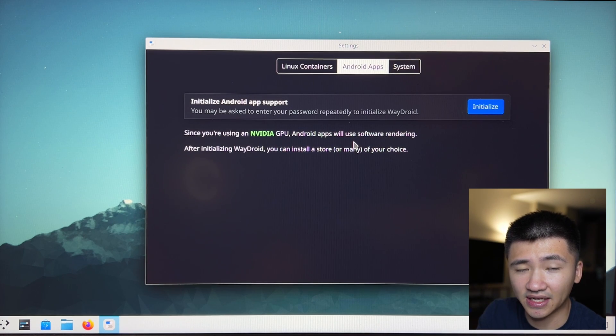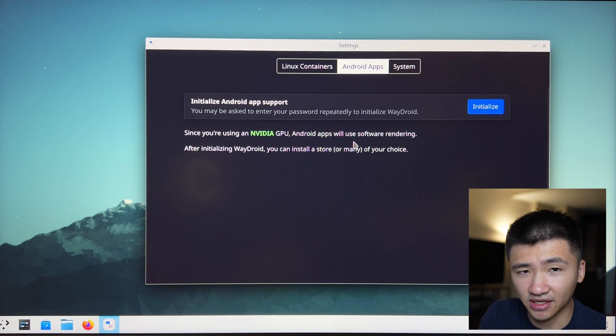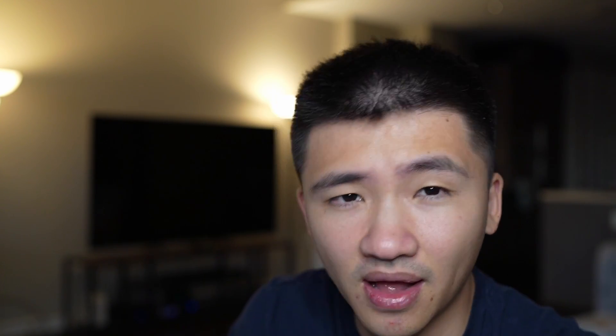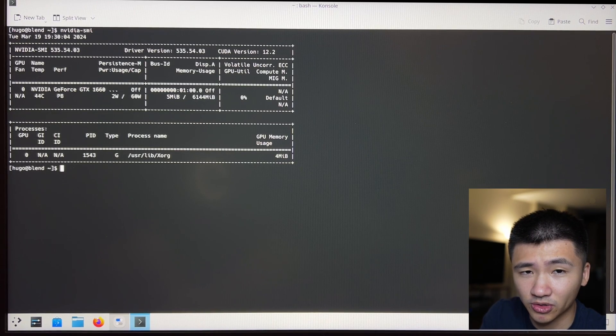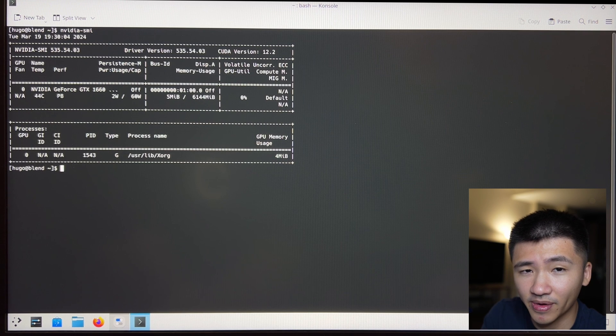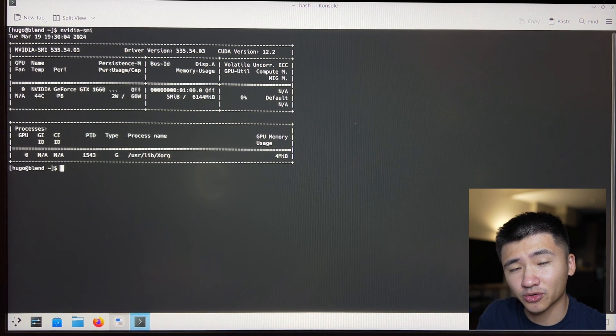The other thing I noticed is that under the Android apps page inside the Blend OS settings, I see it detecting the NVIDIA GPU. So I'm going to check if the NVIDIA proprietary driver has installed out of the box. I don't see the NVIDIA X settings application, but the NVIDIA SMI command was able to print out the correct information of my GPU. So I guess the proprietary driver has already been installed. This is good news for me as a gamer, because I don't have to worry about the NVIDIA driver and the system doesn't freeze because of that.